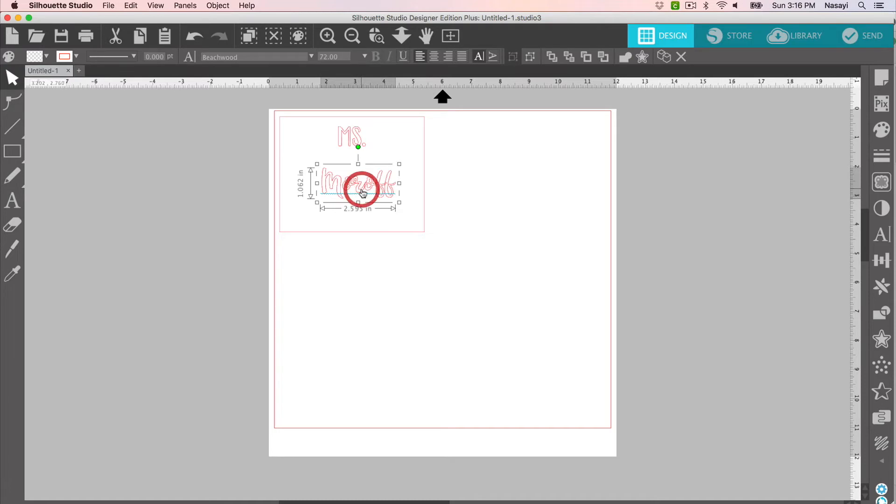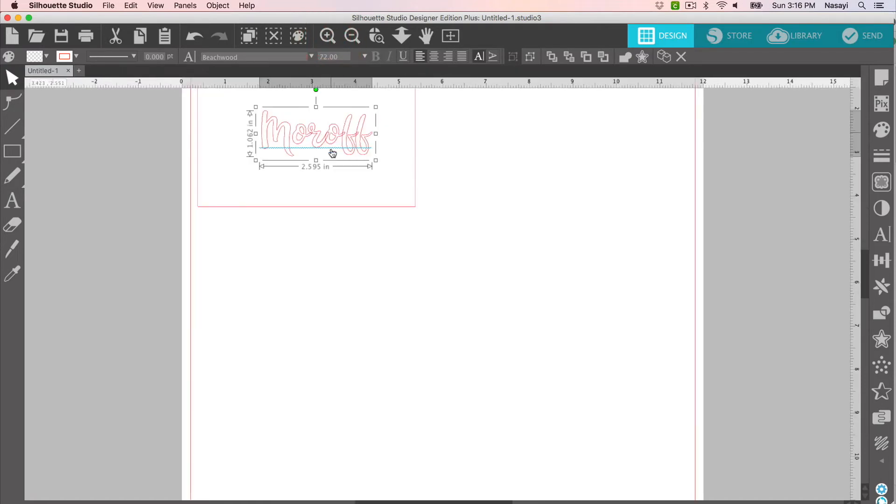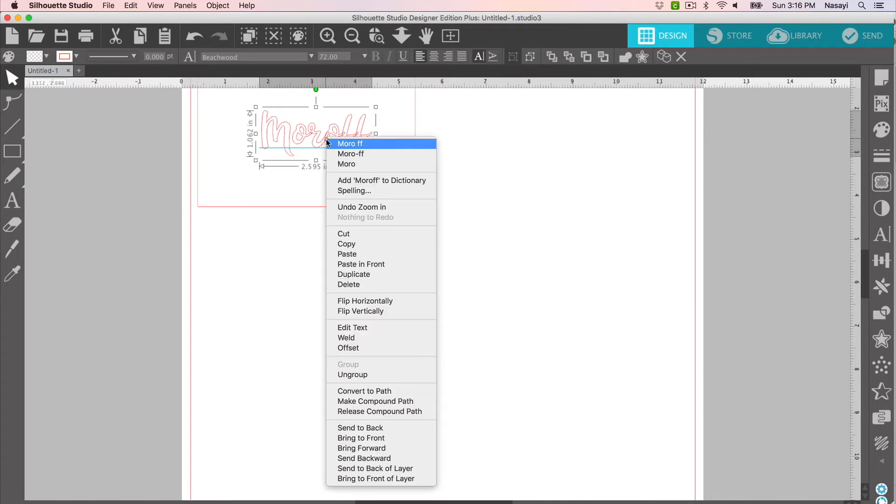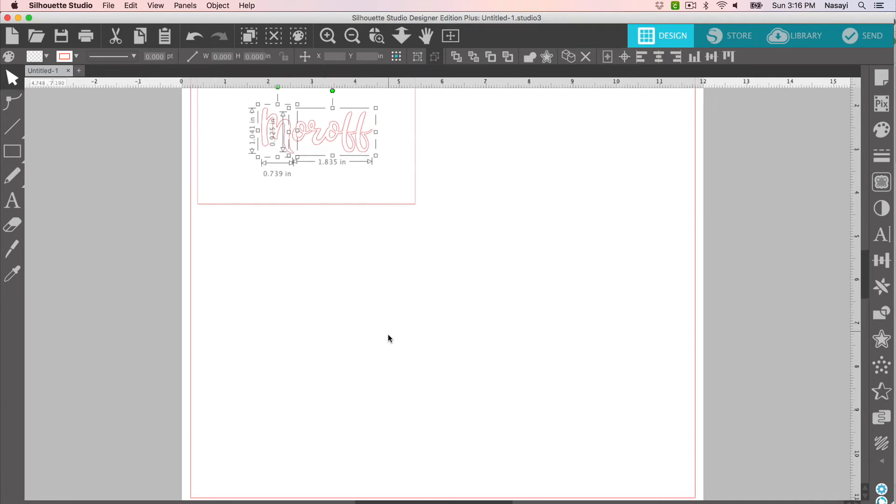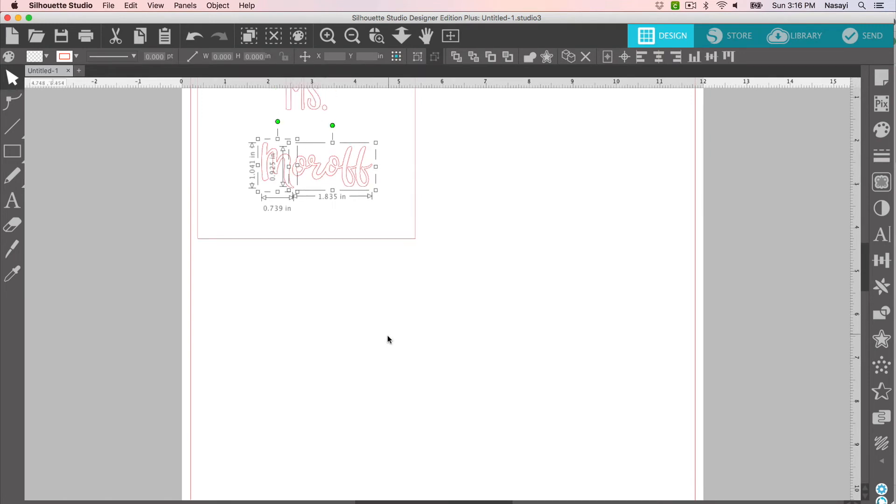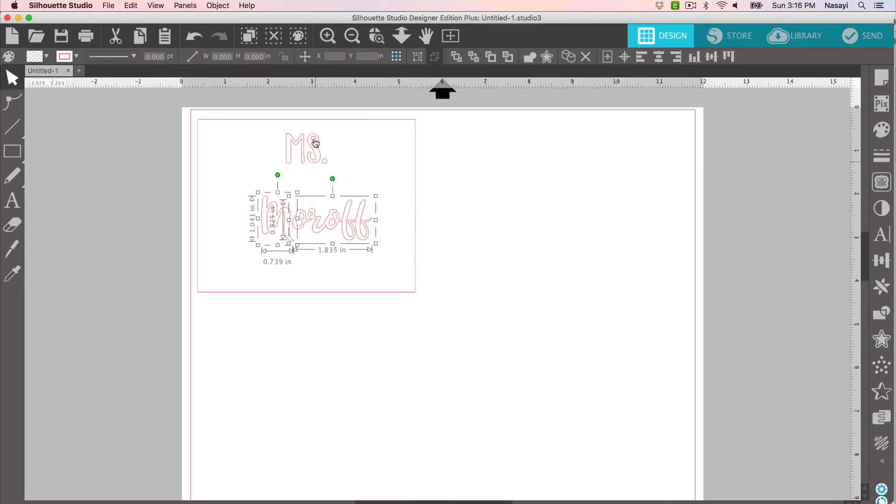Now it's difficult to see here, but if I zoom in, you can actually see these letters landed quite nicely. So I don't need to move them independently. I'm going to right-click and select Weld to put them all together. Now I can position my Miss and Moroff together so that they are next to each other the way I want them cut out on my final design.